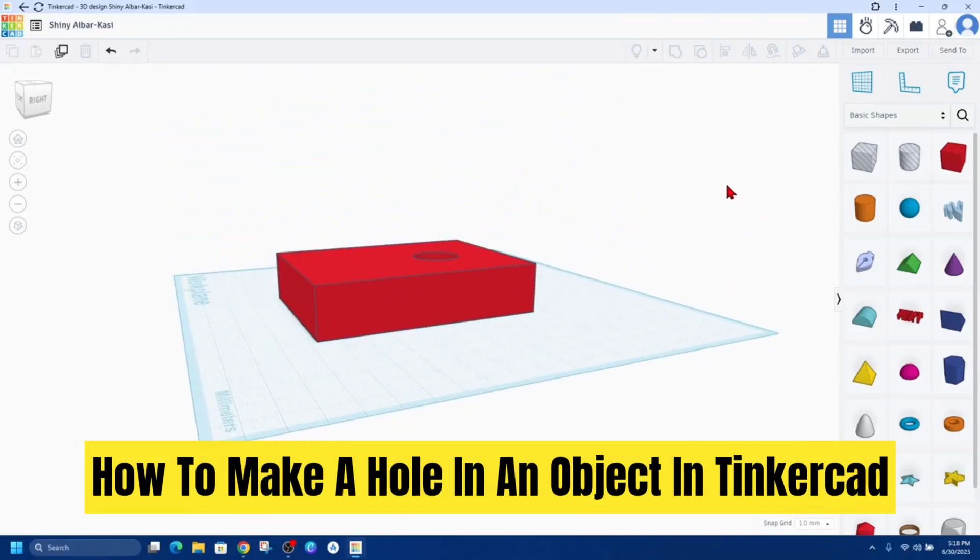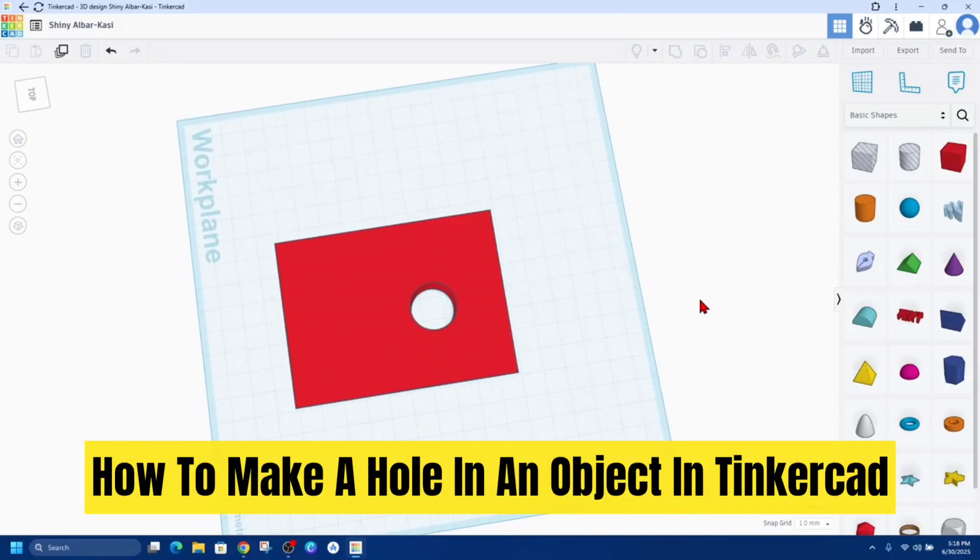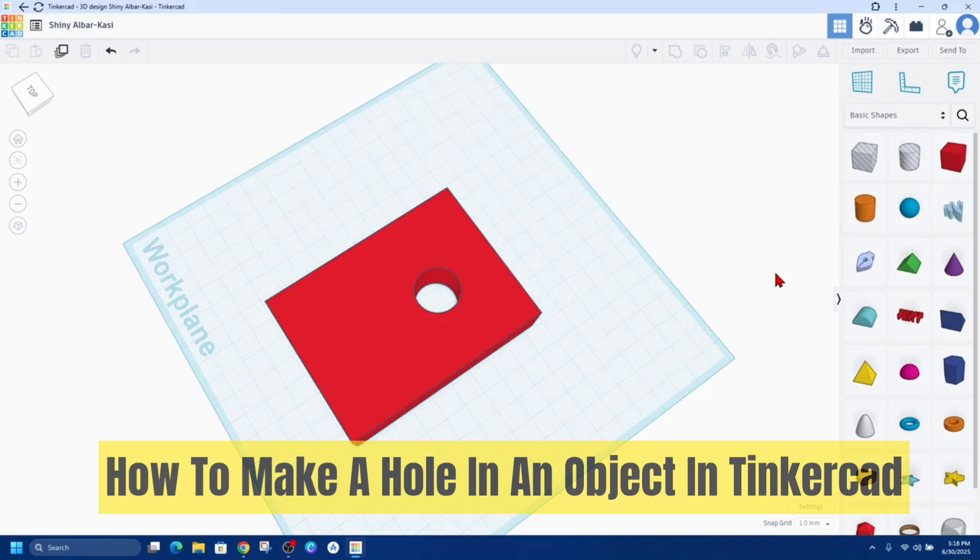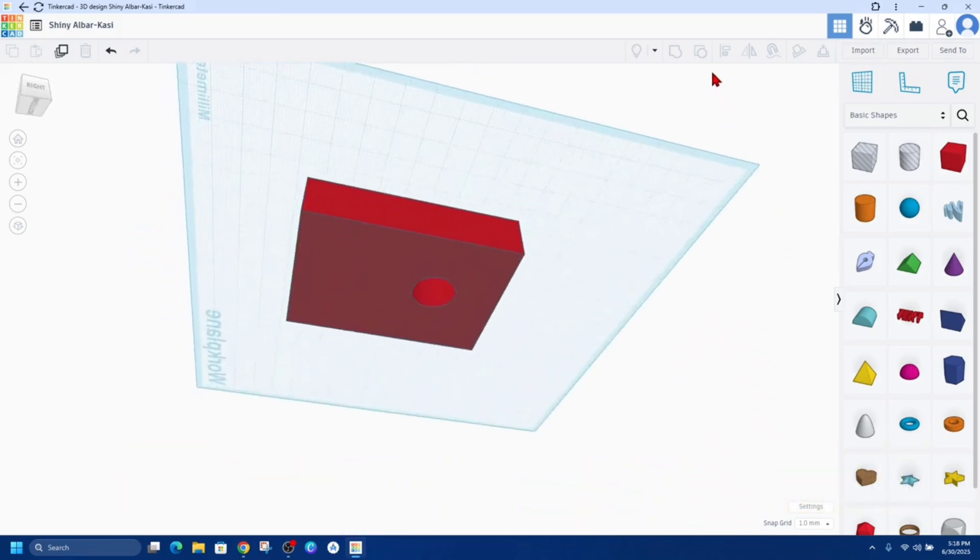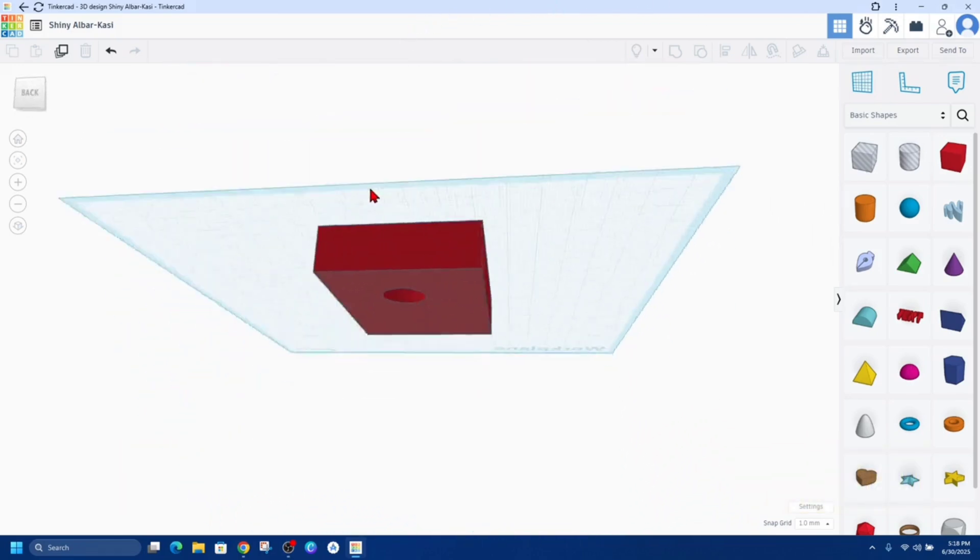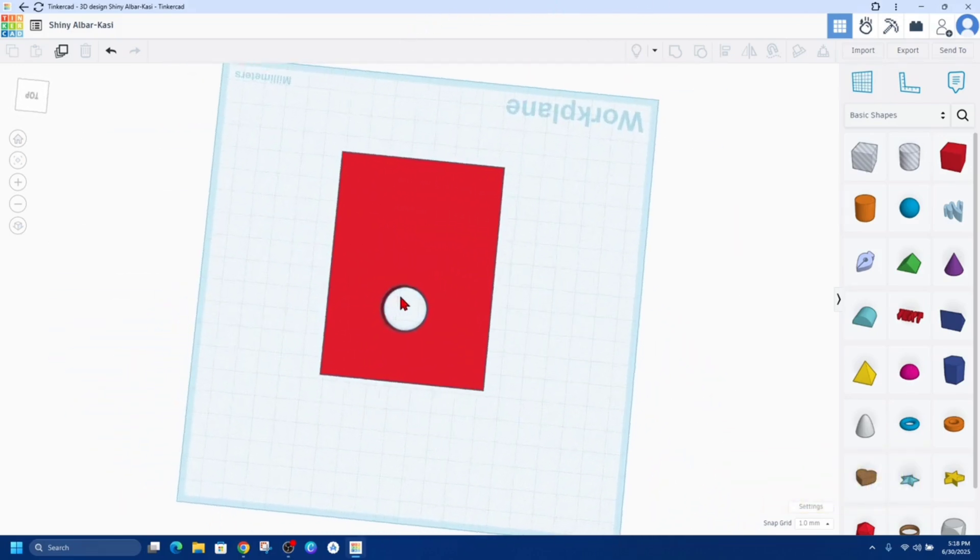Hey guys, in this video I'm going to show you how to make a hole in an object in Tinkercad. If you find this video helpful, please consider liking this video and subscribing to my channel.